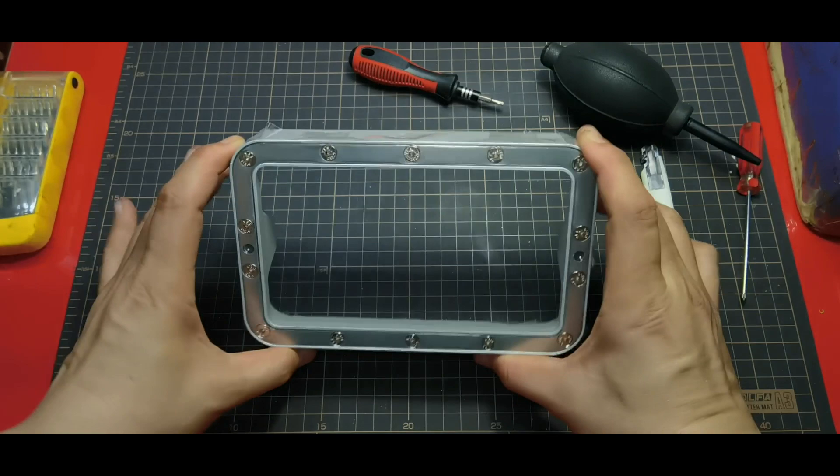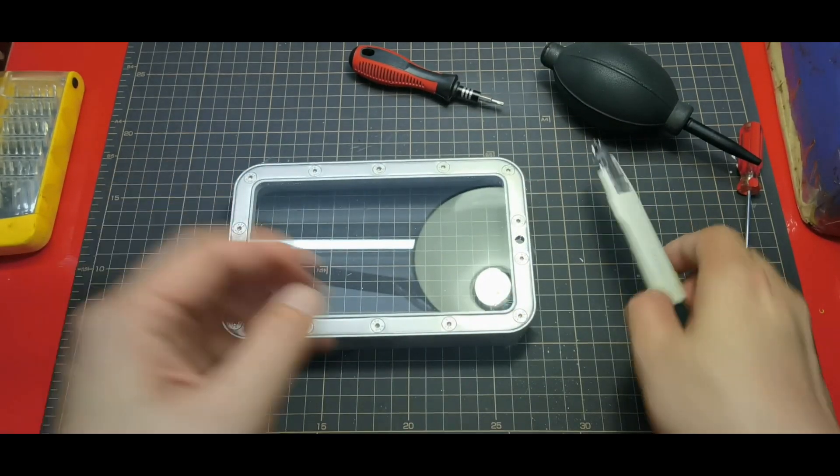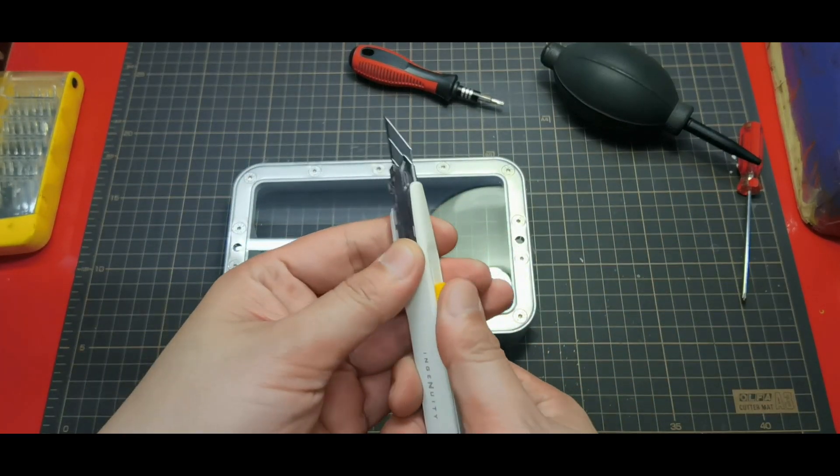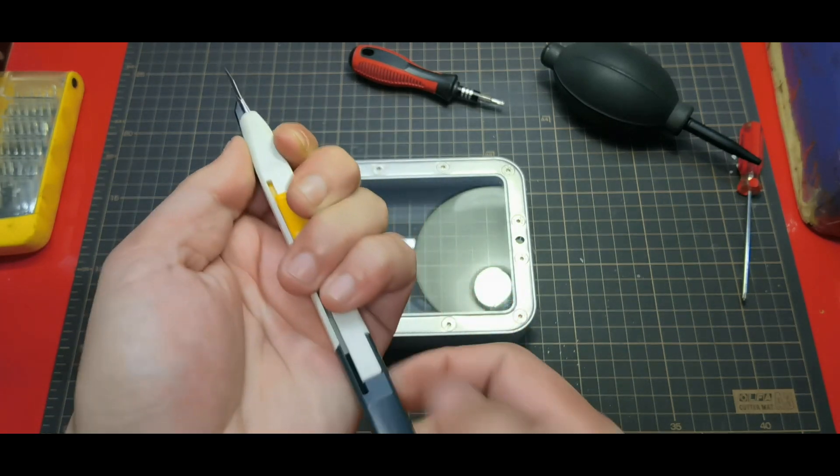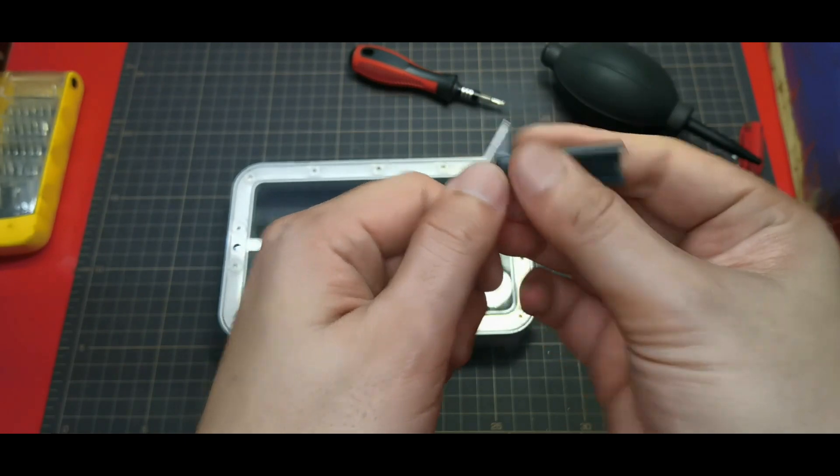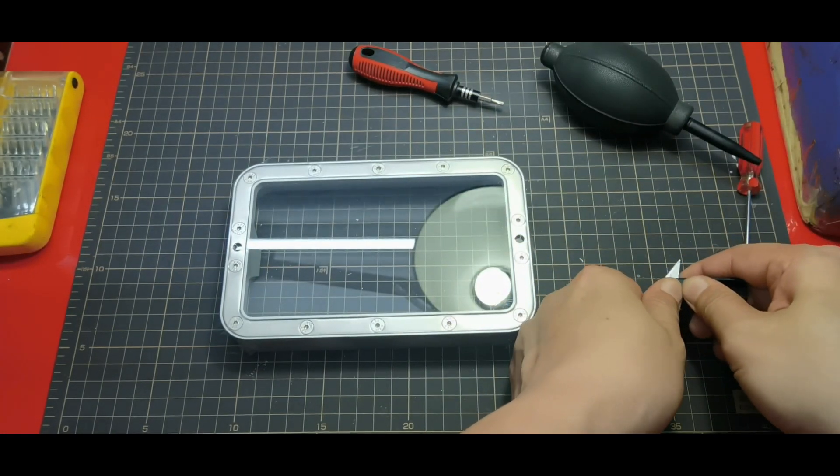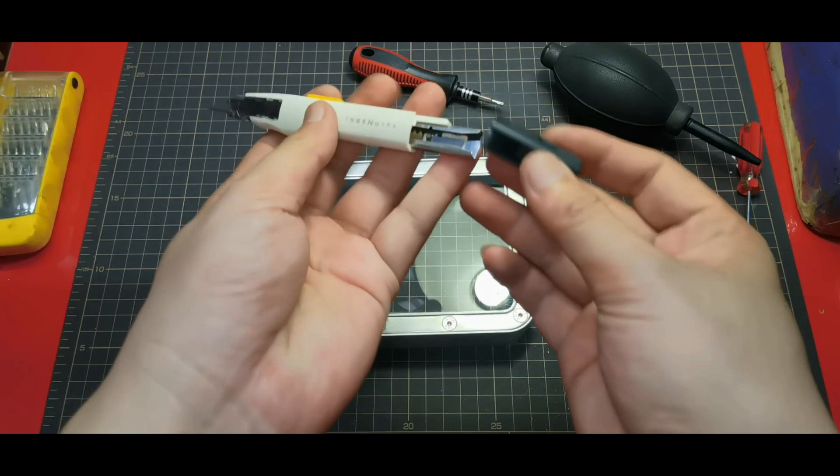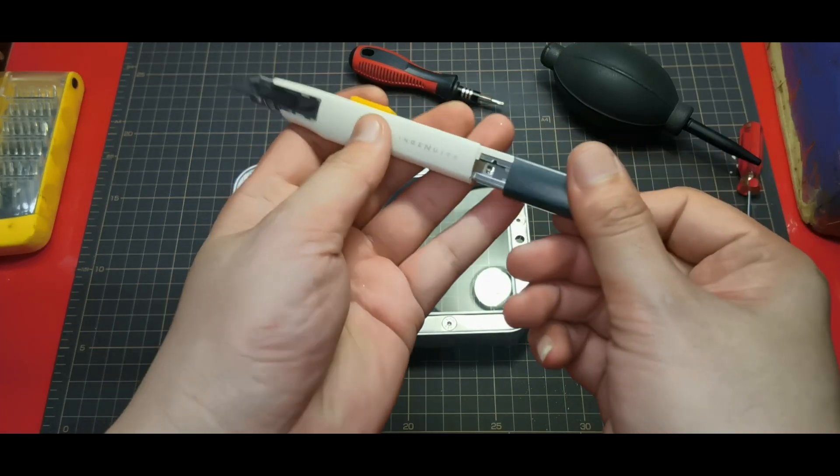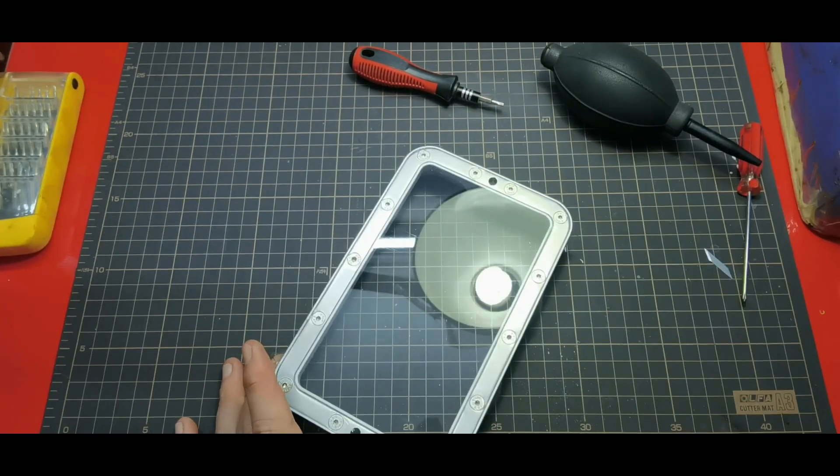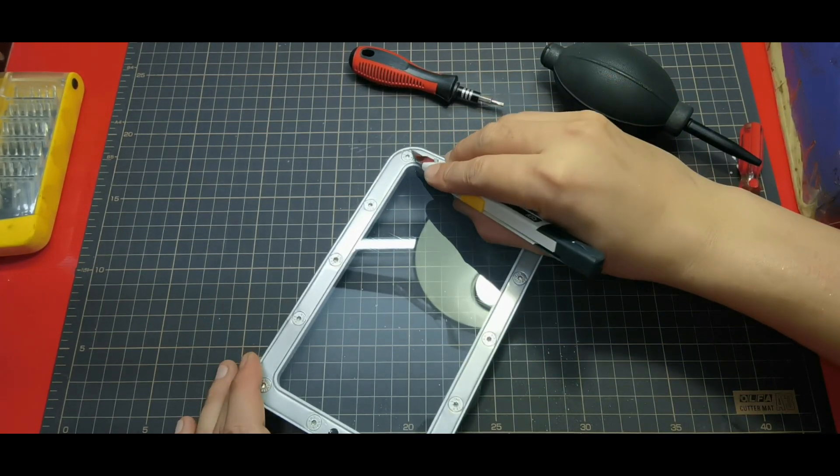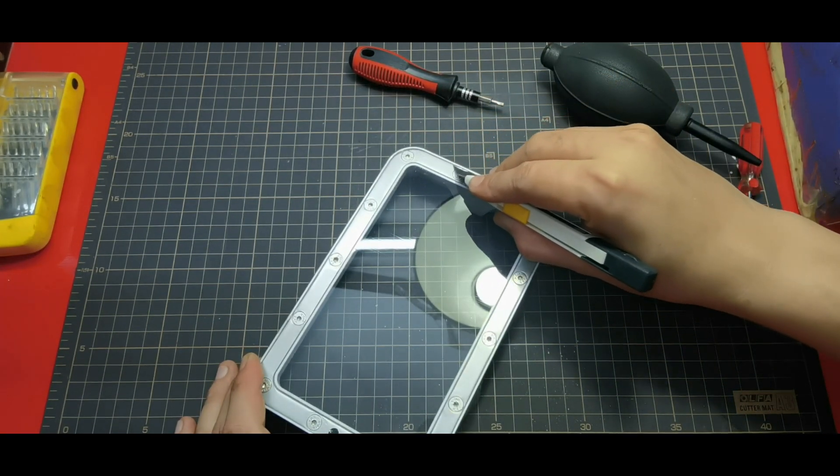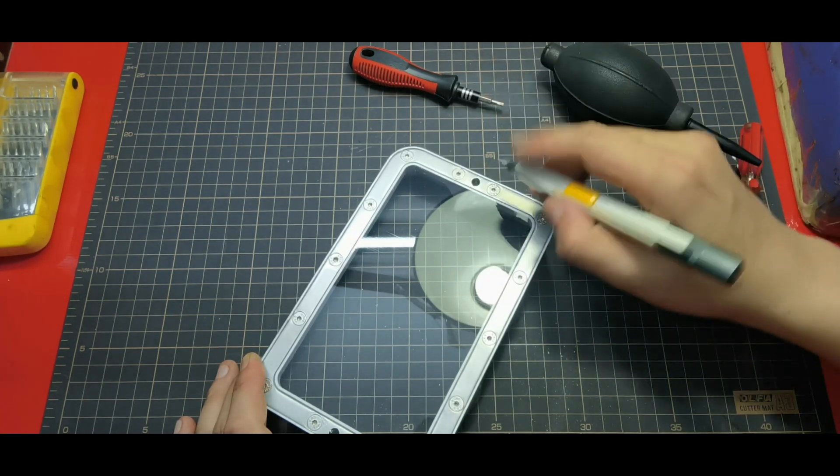Now we are going to trim the excess FEP here. Make sure to always use a new tip for your cutter. I always lean my cutter against this side of the wall here, like this.